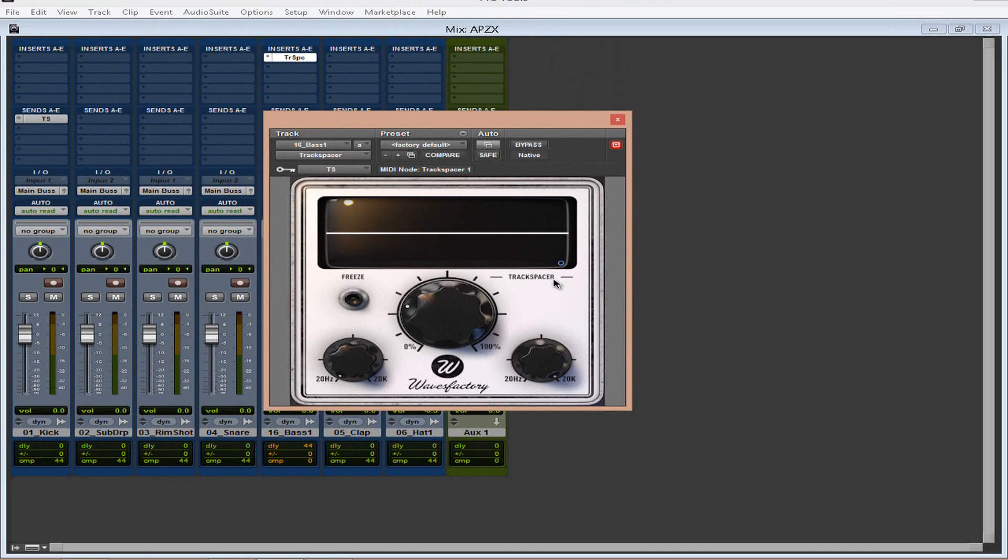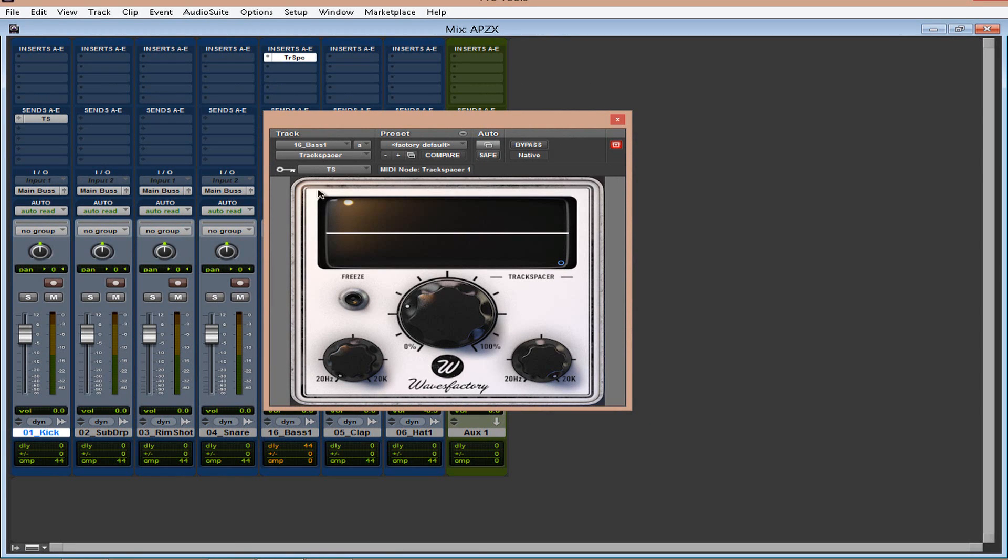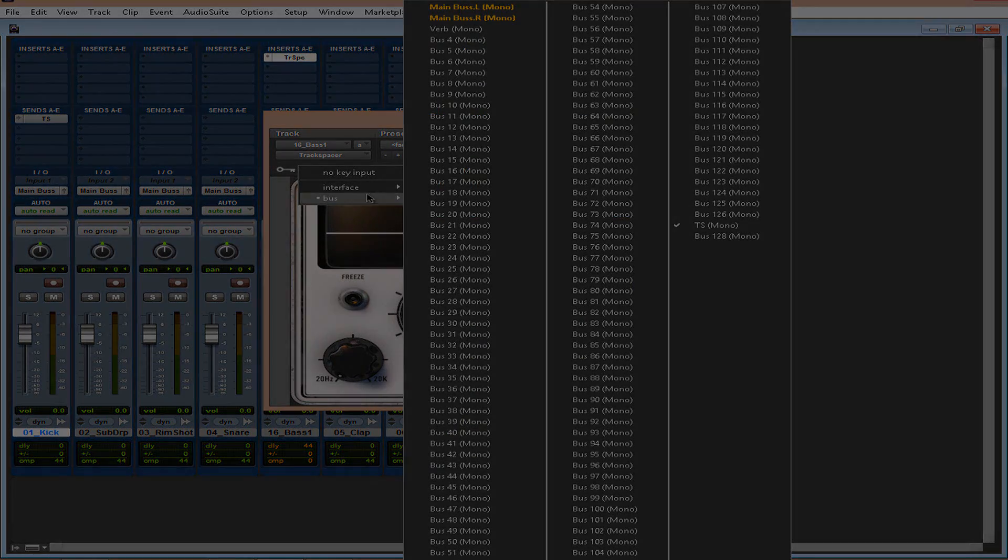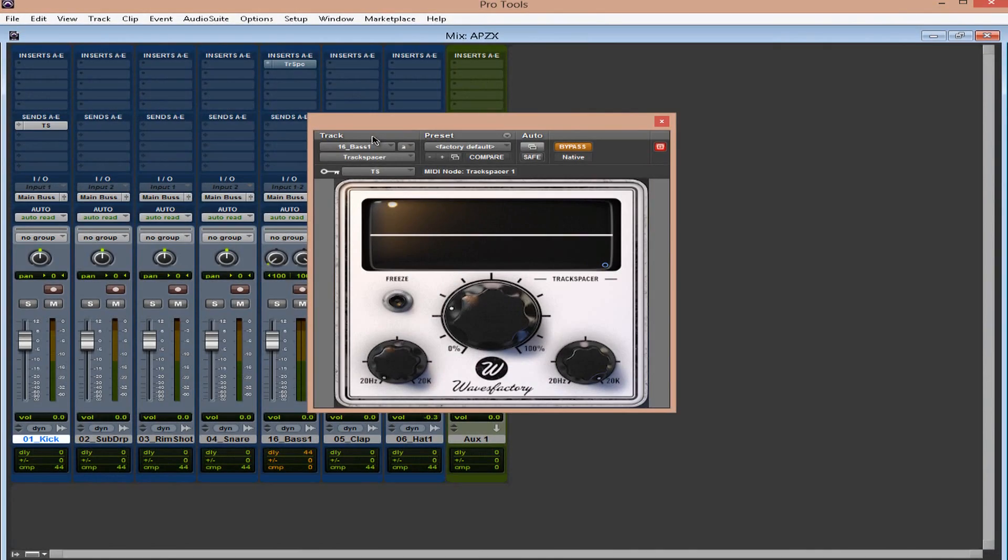So here's what I did. I created a bus over here at the kick track called the TS. So then you come to the plugin, and you look at your key input, and you select that bus. Everything is at default. So let's play around with it.